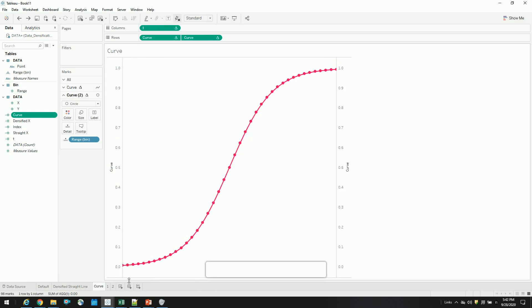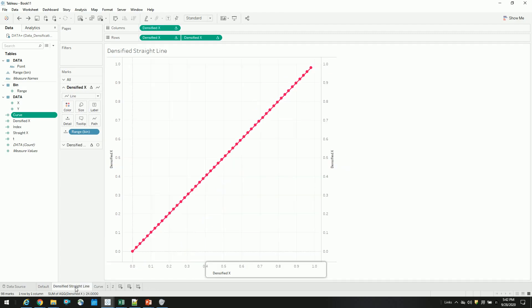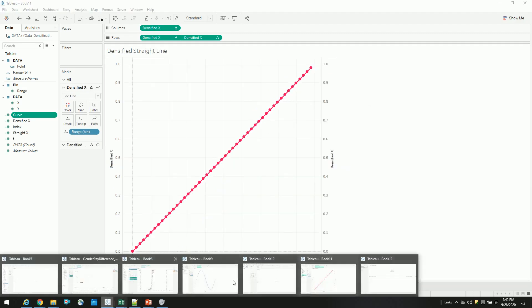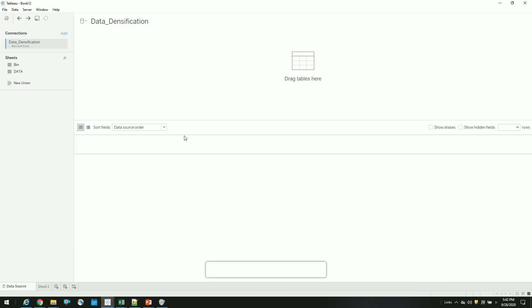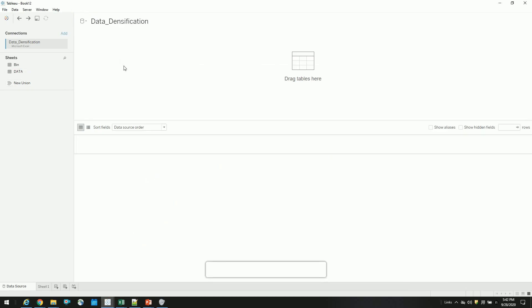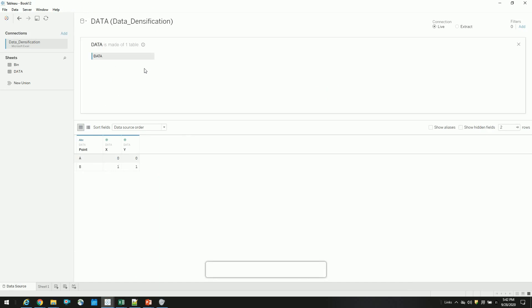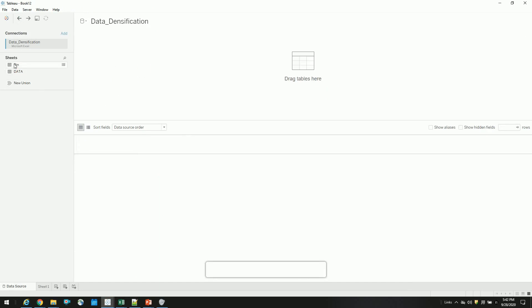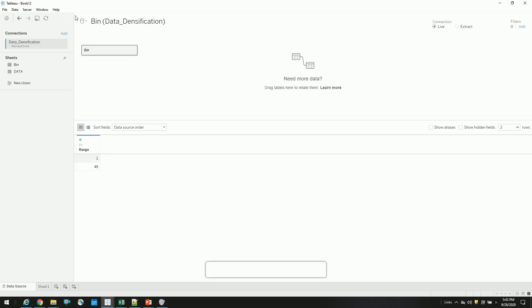Before going to create a curve line, let's understand the data densification, how this is achieved. So I will open a new sheet. So this is our data. Our data has two rows of data with the xy coordinates. And I will use, to densify my data, I will use this additional data with a range from 1 to 49. So let's join the data first.